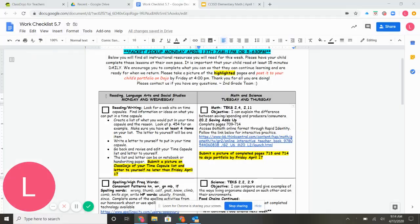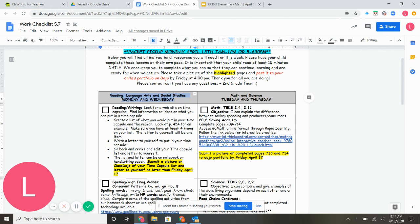Alright, so main changes. Right here, we're suggesting we'd like you to follow reading, language arts, and social studies on Mondays and Wednesdays. For math and science, focus on those on Tuesdays and Thursdays.